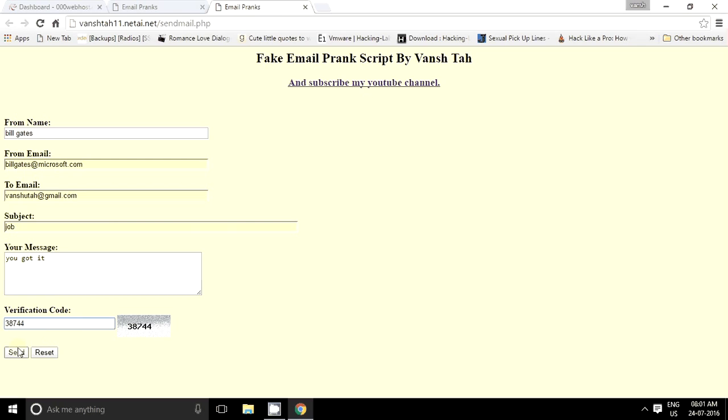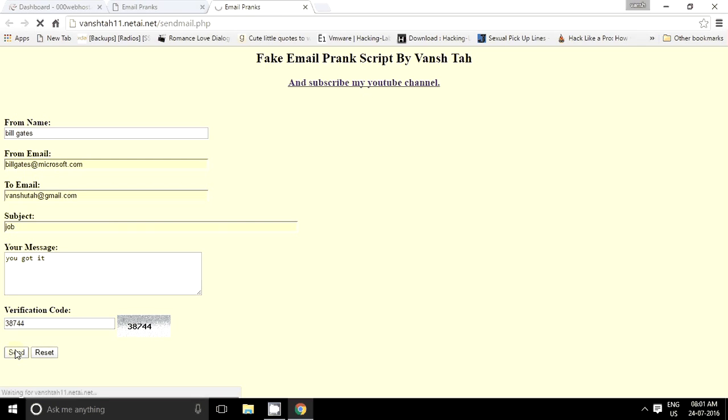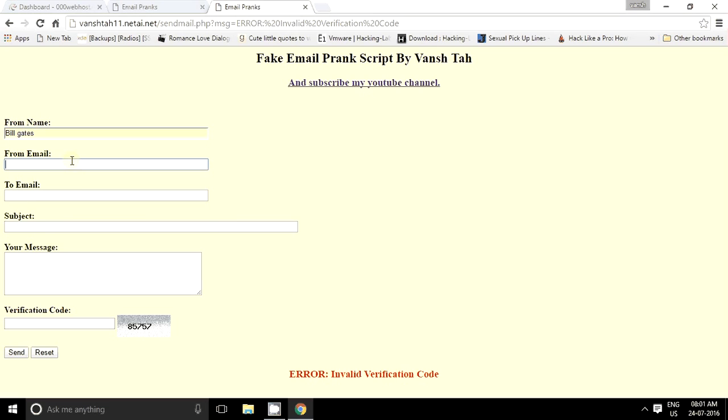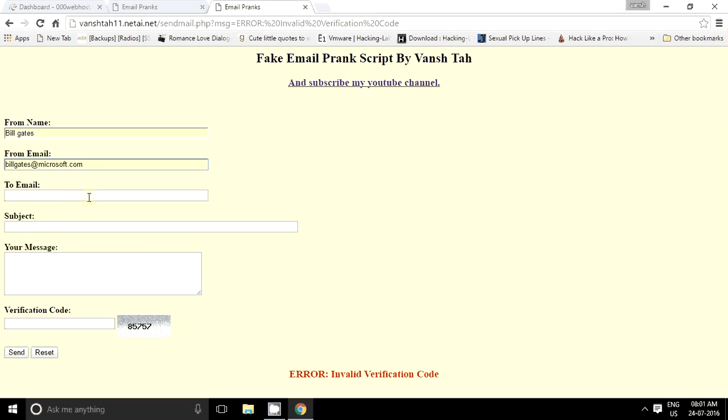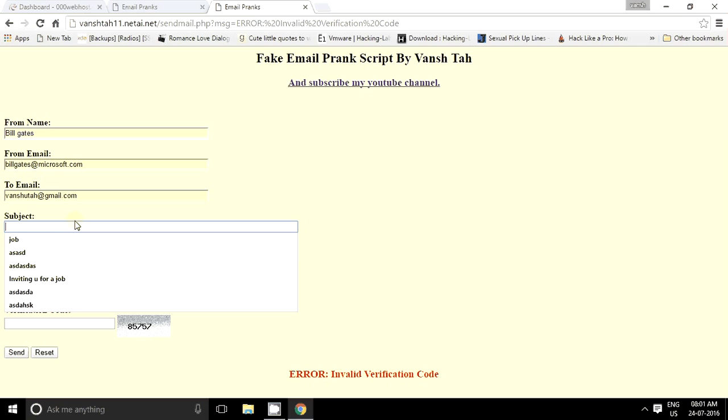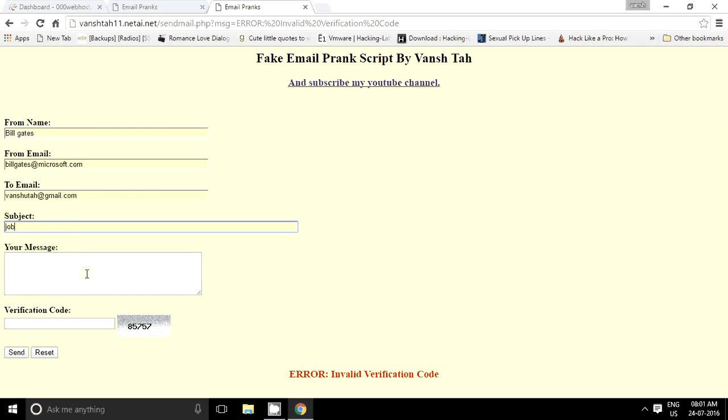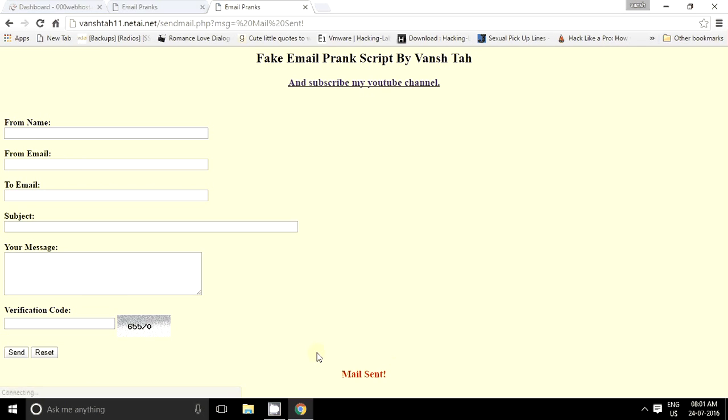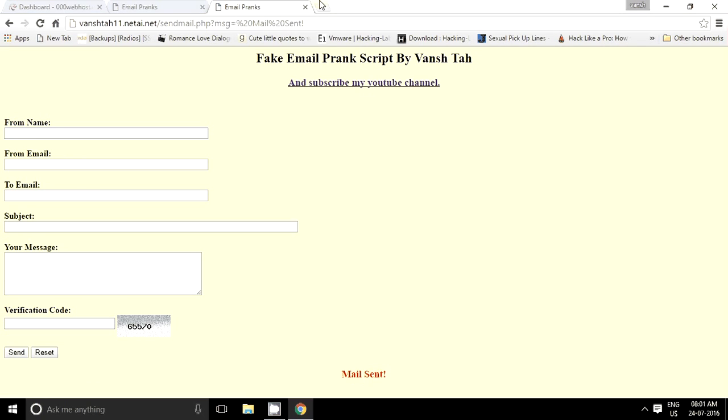Send. Oh, I have entered wrong verification code. Sorry, 85757. Let's send it. Yes, mail sent, okay.